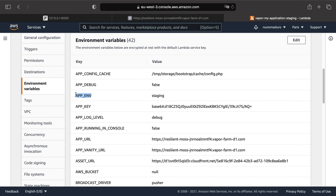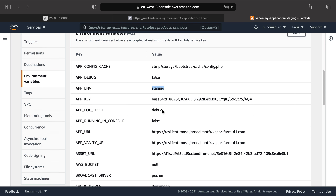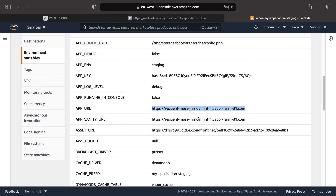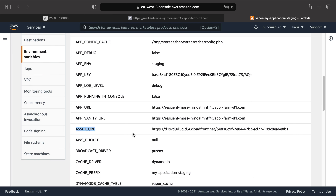APP_ENV is already pointing to the environment name. APP_URL points to the vanity domain — and if you had a real domain, it would update automatically. ASSET_URL points to the CloudFront domain. Now, if you want to manage or add new environment variables, you can do it from your terminal.